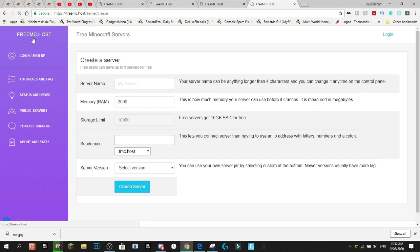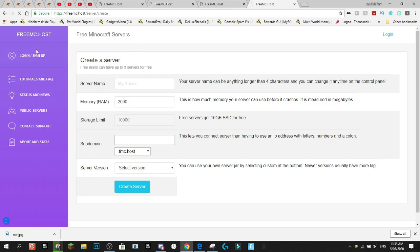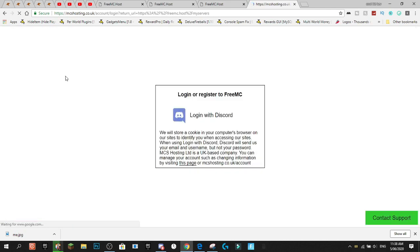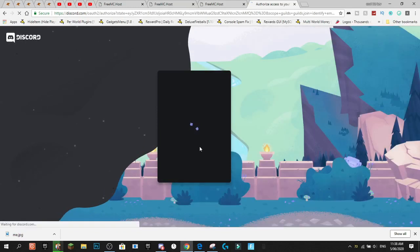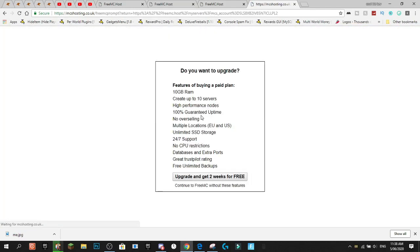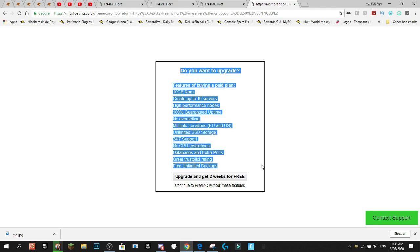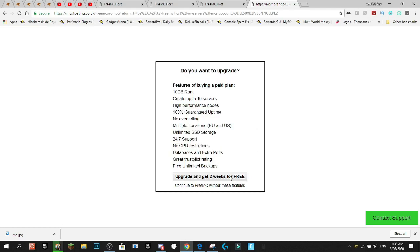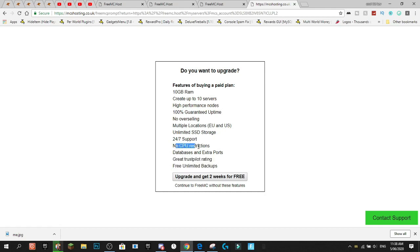So what you actually do to start off, you come to this website here and you actually press the login and sign up option. And what that'll do is you'll log in through discord. You press login through discord, then you log in with your discord stuff. It'll press login, and here it'll ask you if you want to upgrade, which is like something or other for like unlimited backups.